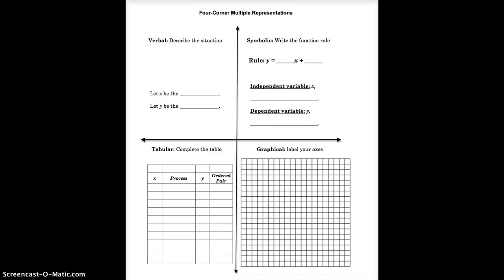Hello students. Today we are going to talk about the four-corner multiple representations. This is a model that we use to allow you to go from one scenario and represent the data in a different way.